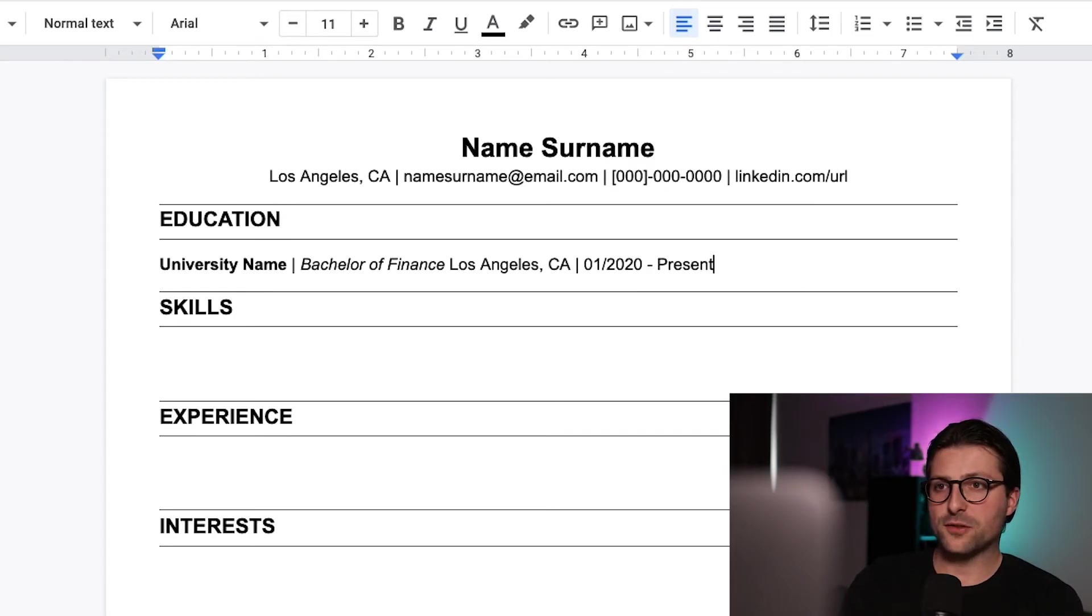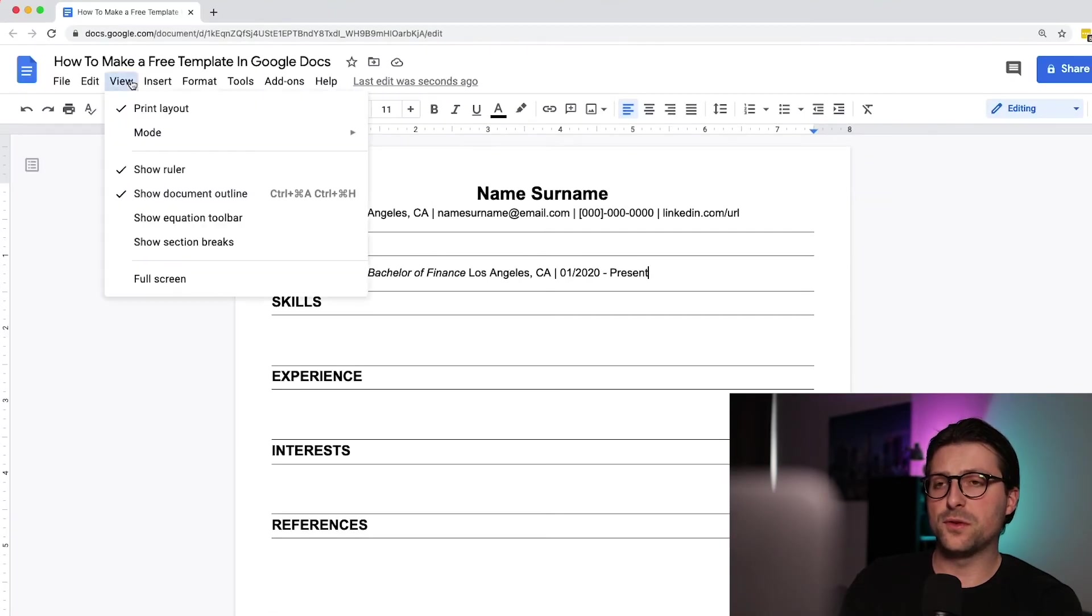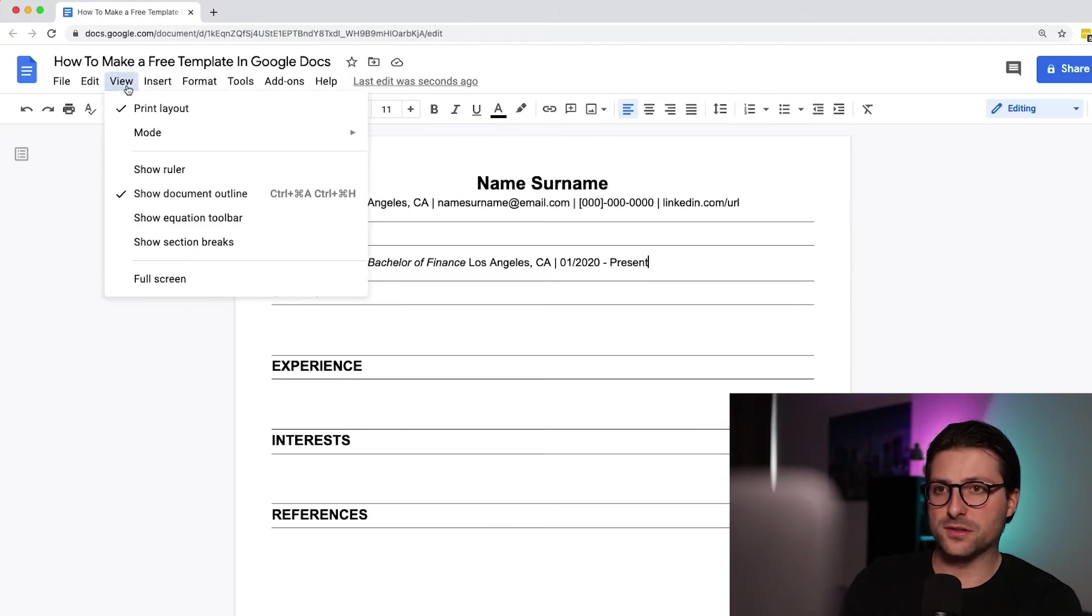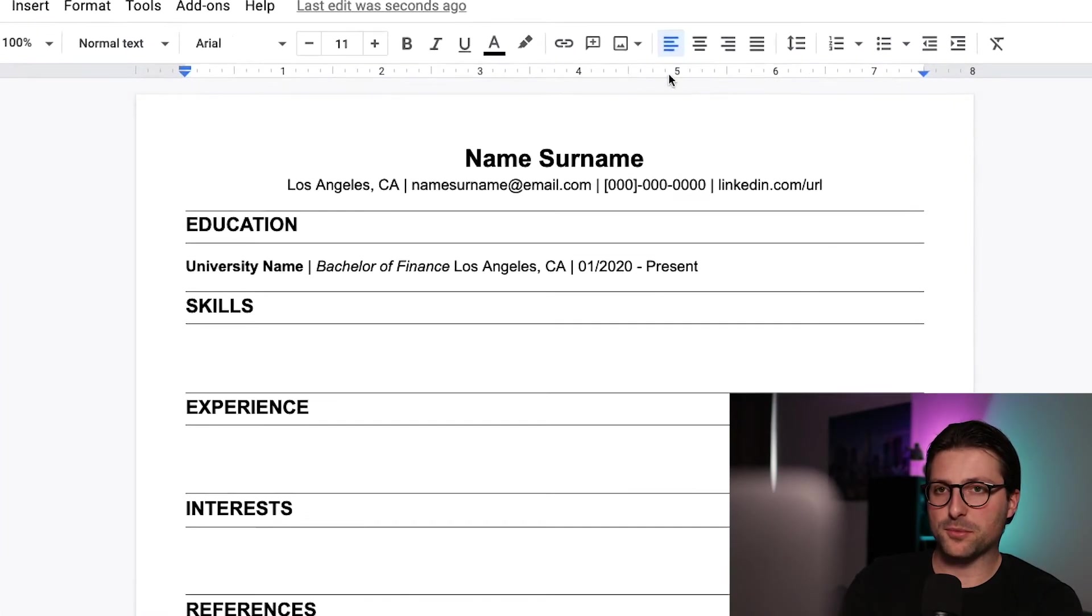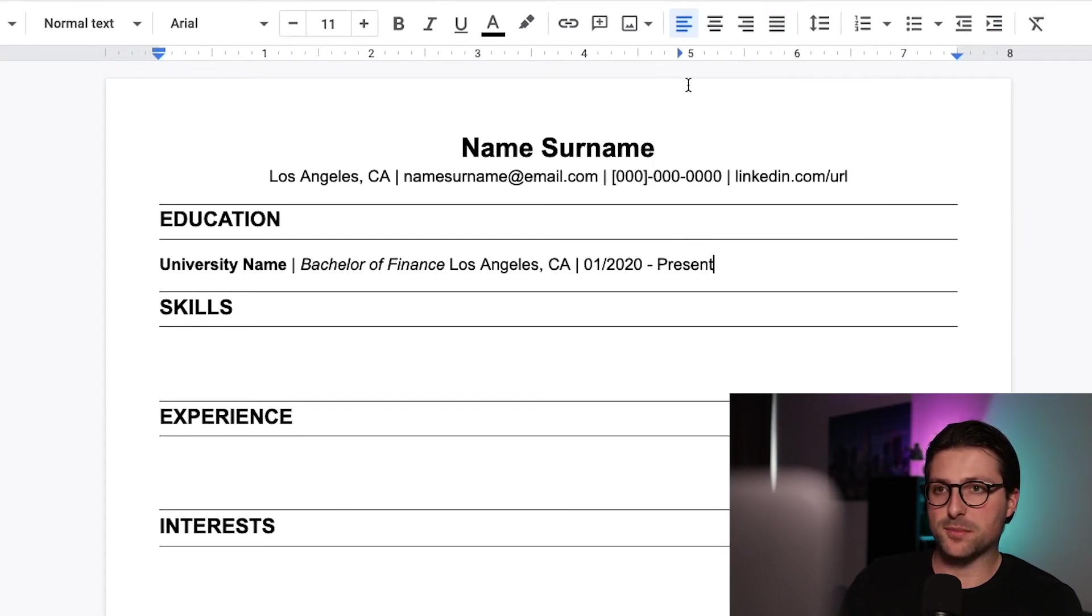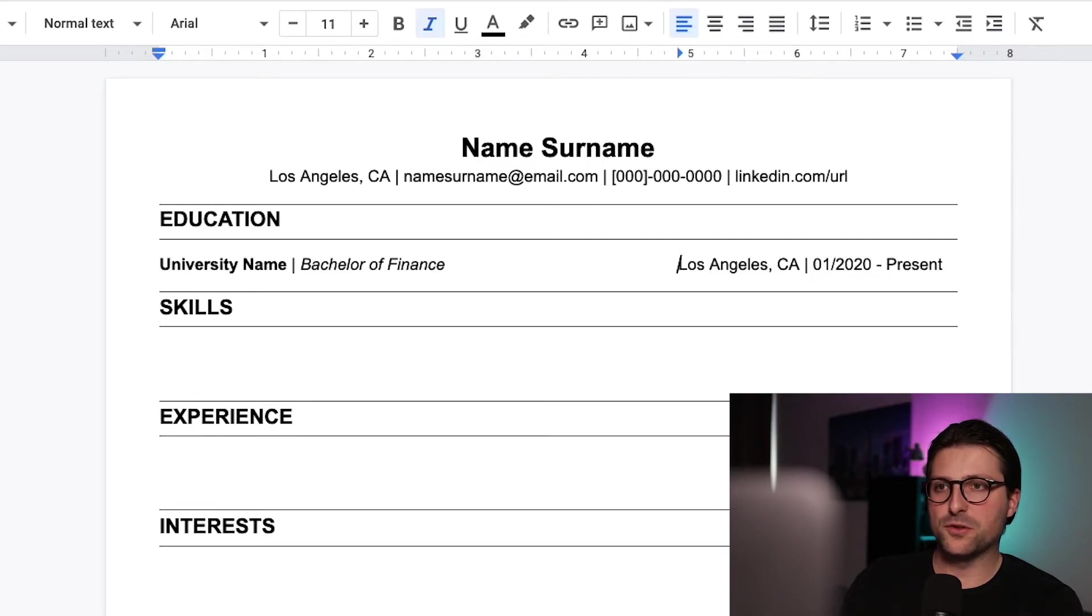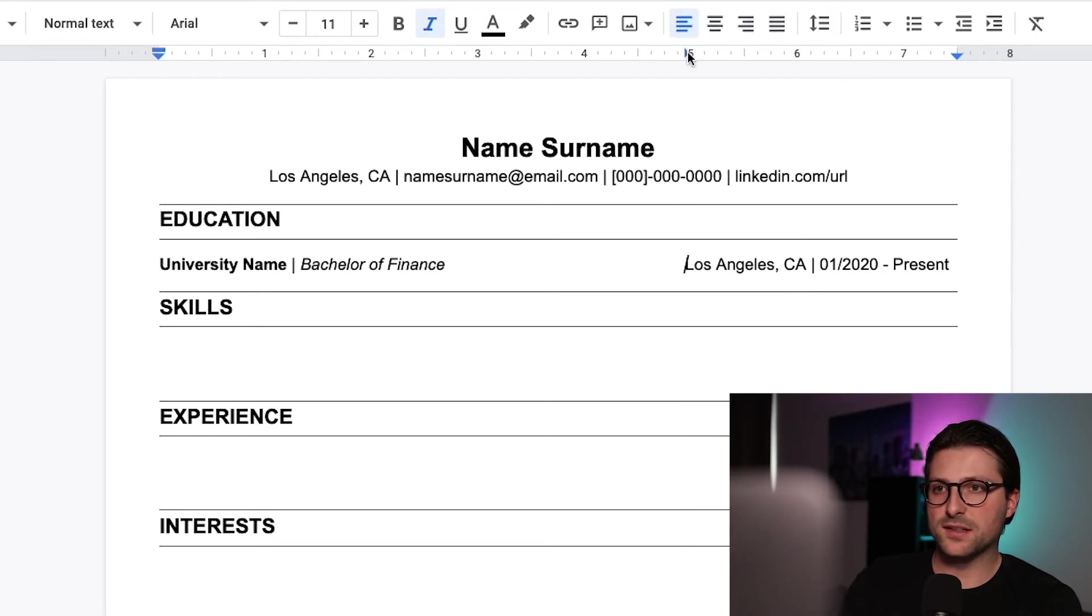Now to align these to the right we need a ruler. If you don't see this option you need to go to view tab and select show ruler. Let me show you what this option does. Click on this number and select add left tab stop. So if you place the cursor here and press tab then it will jump right there.